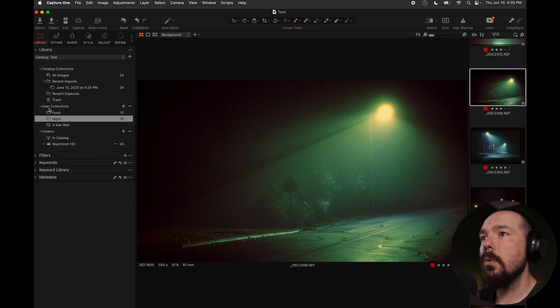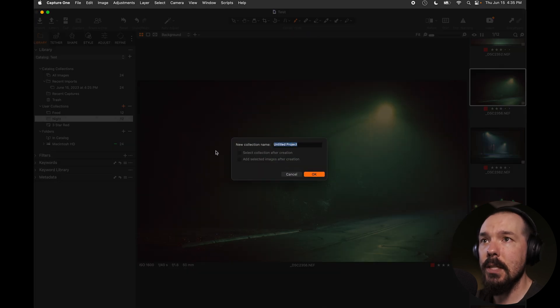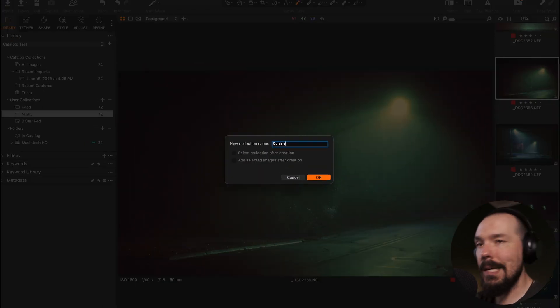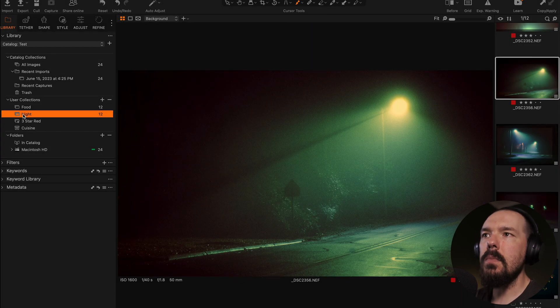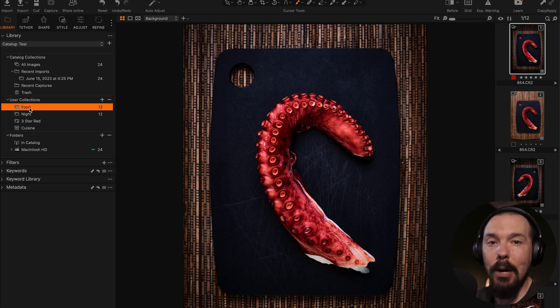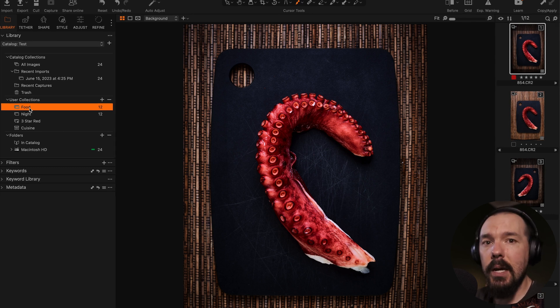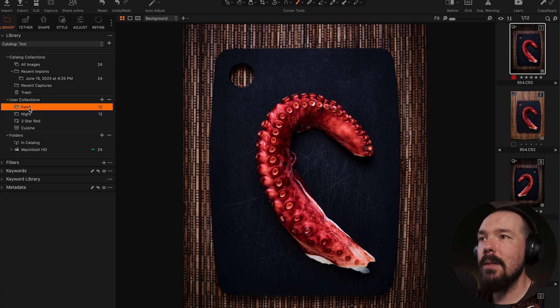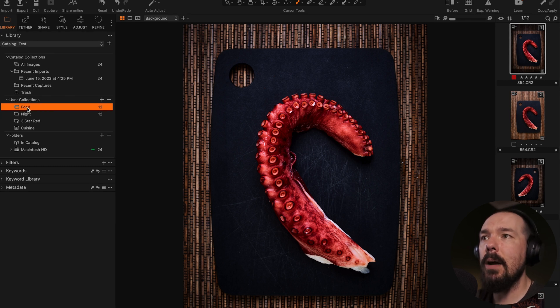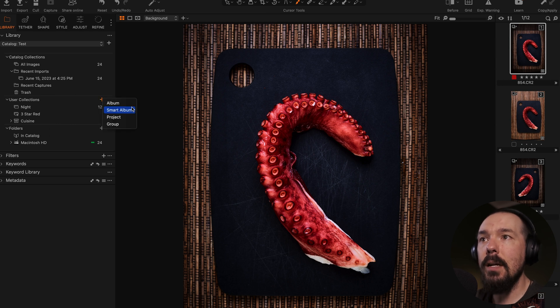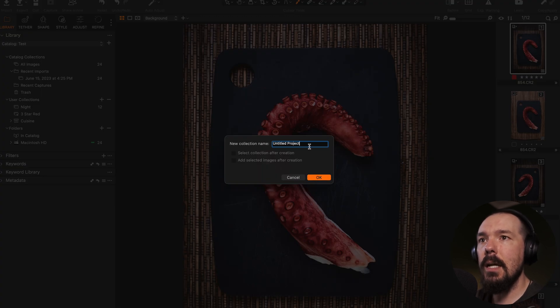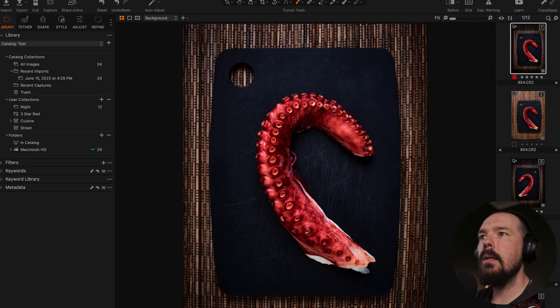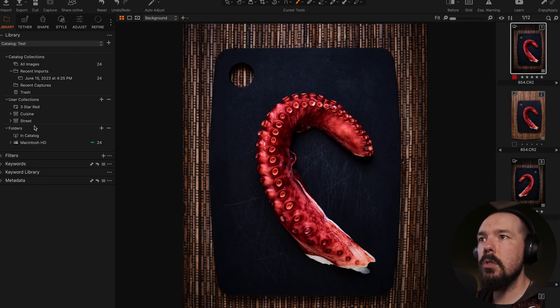I'm going to go to user collections. I'm going to click my plus icon, and I'm going to select project. I'm going to name this project cuisine, because I'm fancy. Now click OK. So inside of my food album, which is a pretty large album name food, it's very general, but that's OK. We might change that in a minute. But for now, I'm going to grab food and put it into cuisine. I'm also going to create another project, and I'm going to title it street. Click OK. And I'm going to drag my night album into street.